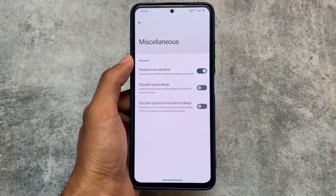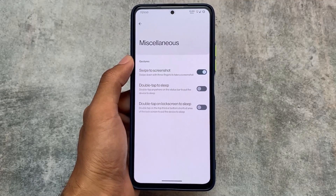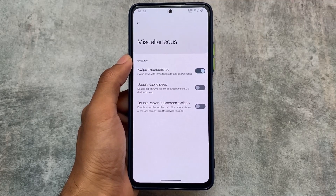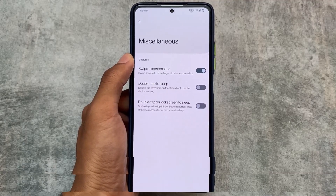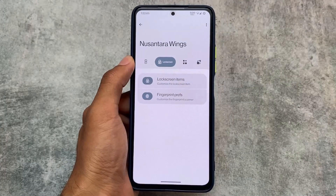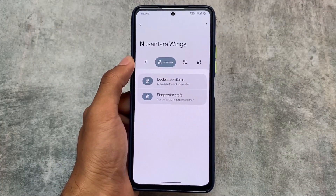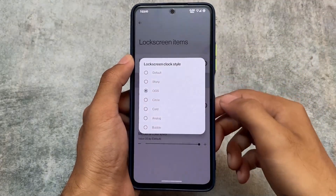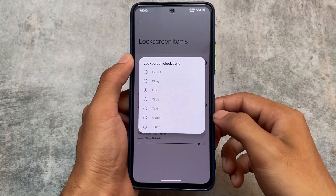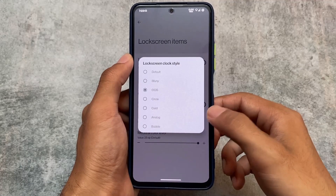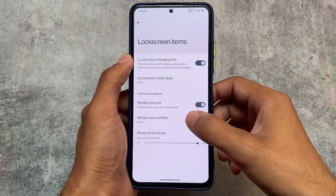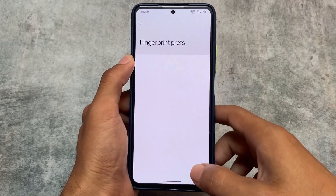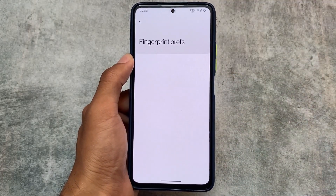In miscellaneous, we have the useful swipe-to-screenshot feature, tap to sleep on status bar, and double tap to sleep on lock screen. In lock screen customizations, there's charging info, clock styles including analog and bubble style, and media cover art options. Fingerprint preference customization is empty.